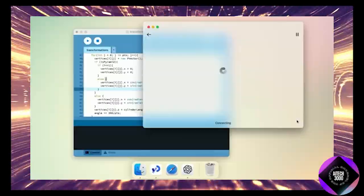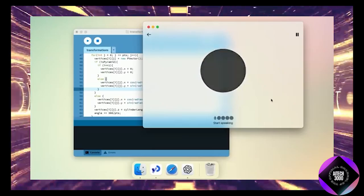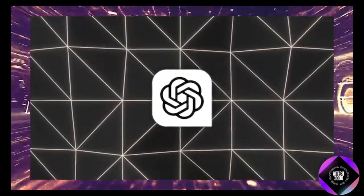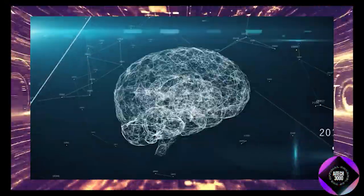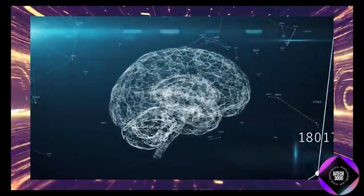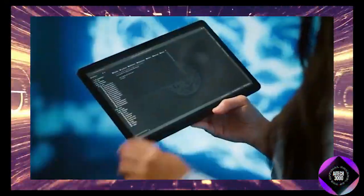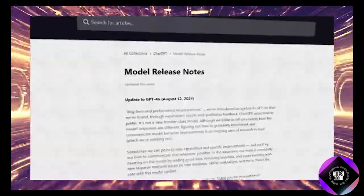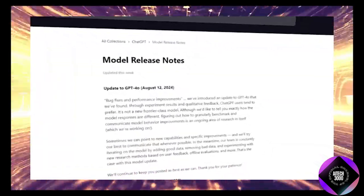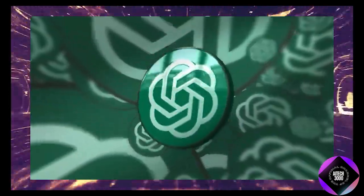One of the coolest features of the new ChatGPT 4.0 latest model is its improved ability to handle multi-step reasoning. This means that instead of jumping to conclusions, the AI carefully thinks through each step before providing an answer. This leads to more accurate and thoughtful responses, which is something everyone can appreciate.